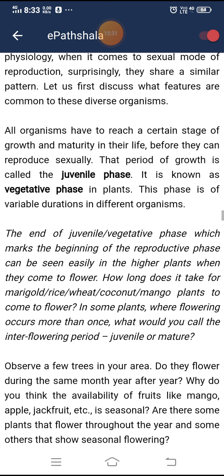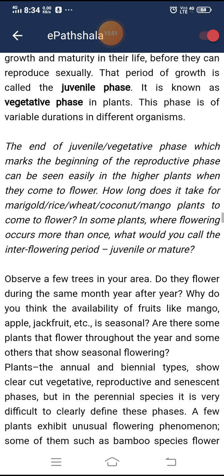All organisms must reach a certain stage of growth and maturity before they can reproduce sexually. That period of growth is called the juvenile phase, known as the vegetative phase in plants. This phase is of variable duration in different organisms. The end of the juvenile phase marks the beginning of the reproductive phase, which can be seen easily in higher plants when they come to flower. In some plants where flowering occurs more than once, the inter-flowering period may be considered juvenile or mature.